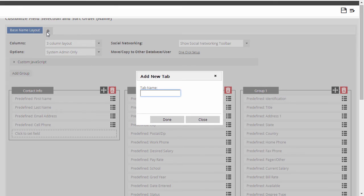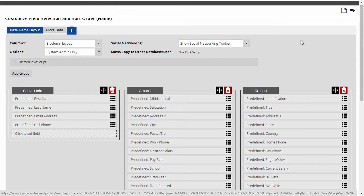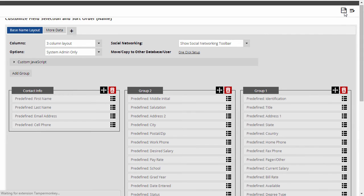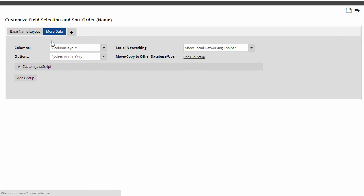I click the plus at the top and give the new tab a name. Now it appears here as an option. Before clicking it, I need to save the changes I've already made. Now I click on my new tab and add groups and fields to it.